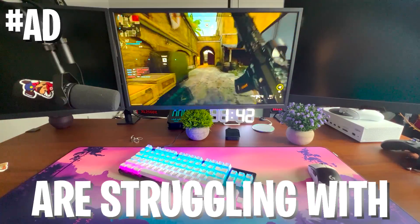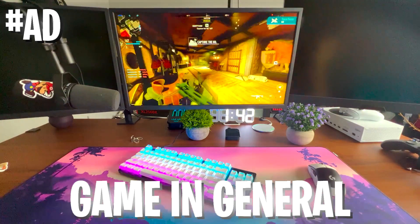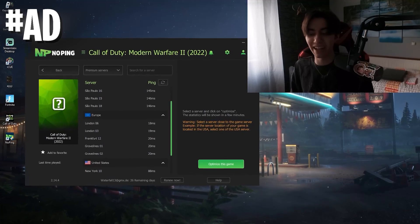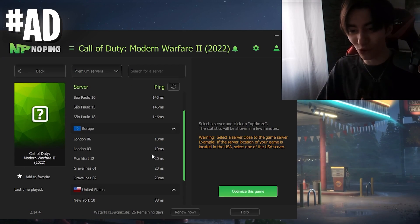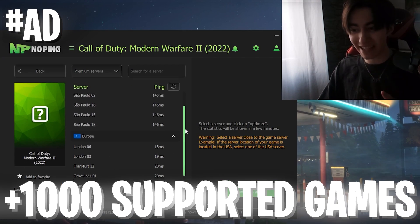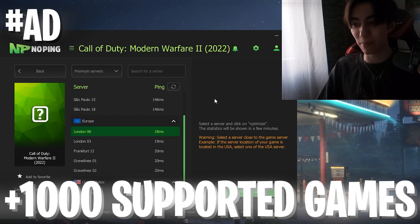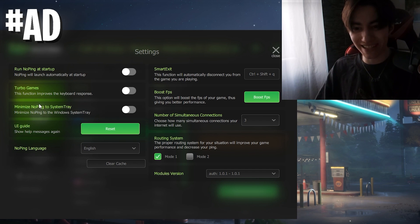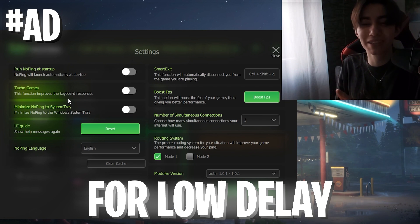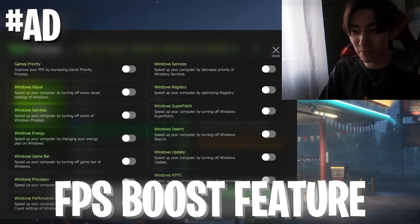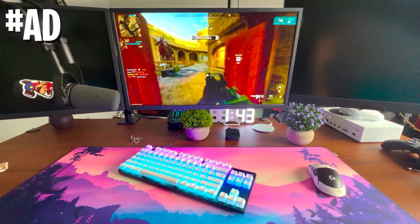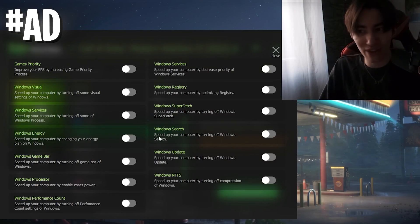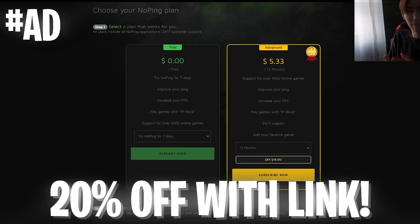If you're struggling with high ping in Modern Warfare 2, Warzone, or your favorite game, or you have super high input delay, I can only recommend you No Ping. No Ping is an amazing tool which you can utilize. You can select from over 1000 supported games the server region with the least amount of ping. On top of that, you can also go into settings and enable turbo games mode, which will give you less input delay on your keyboard. We also have a FPS boost feature with some of the best tweaks you can apply to your PC, and they're all tested and safe.